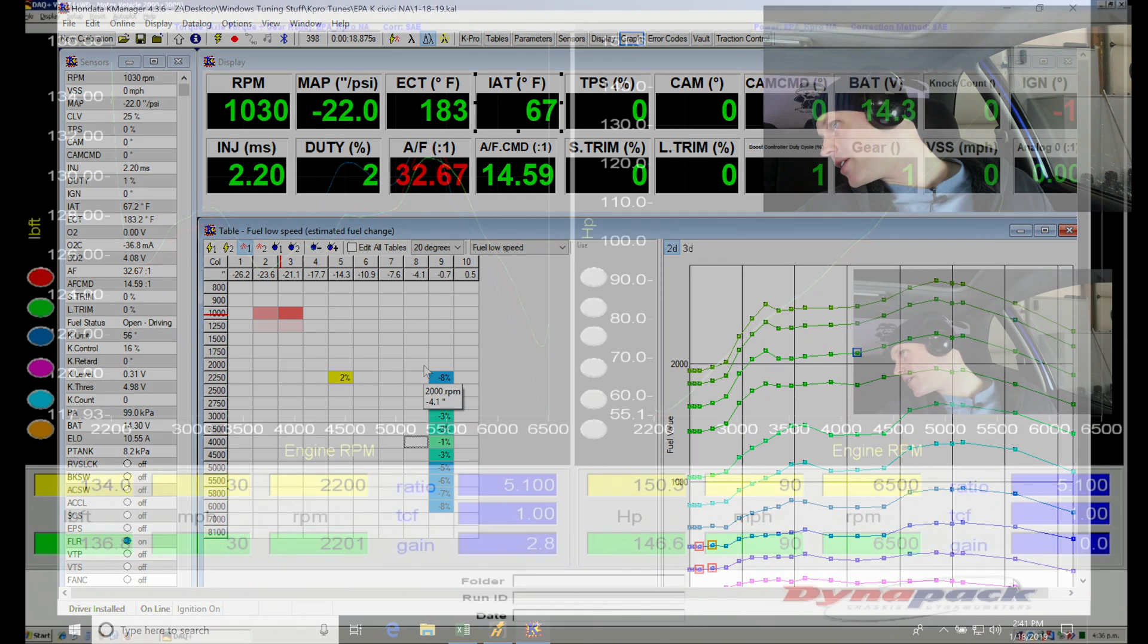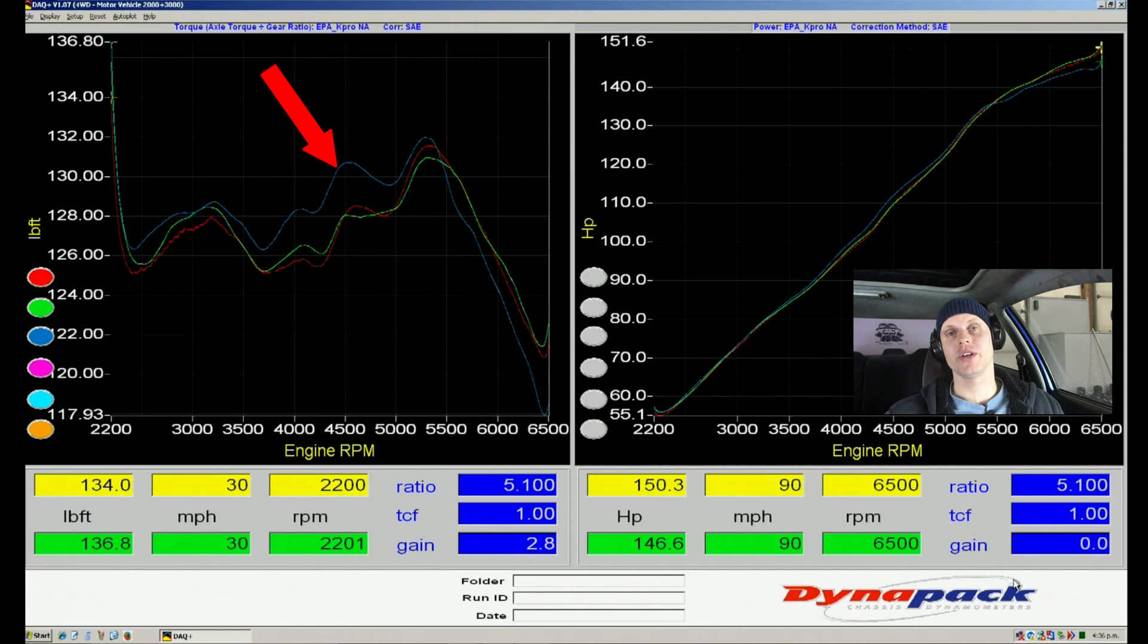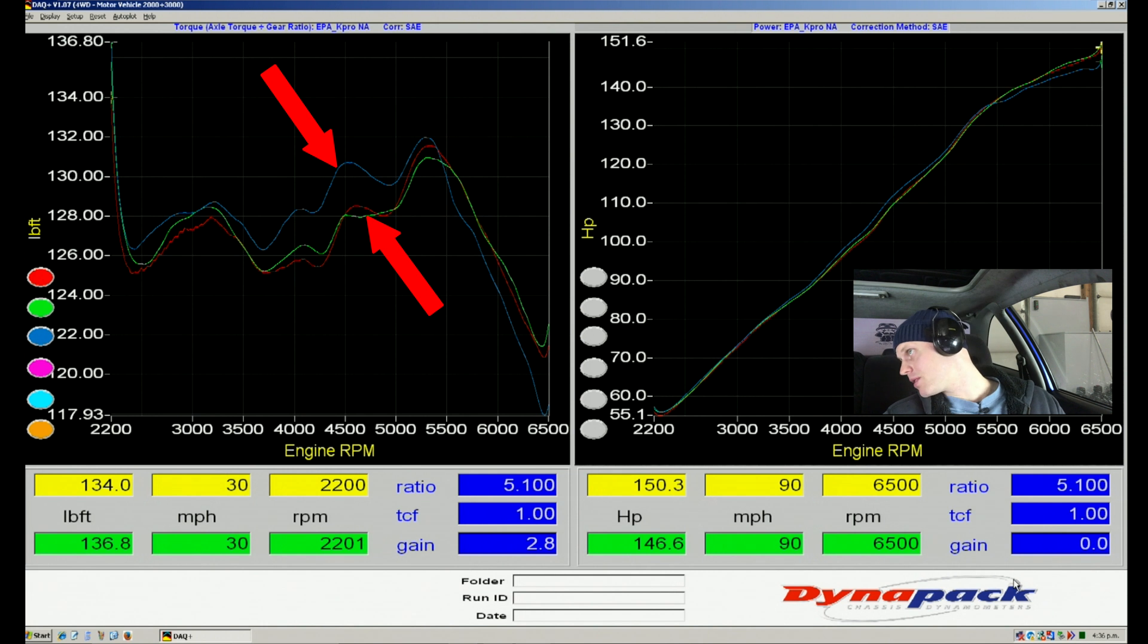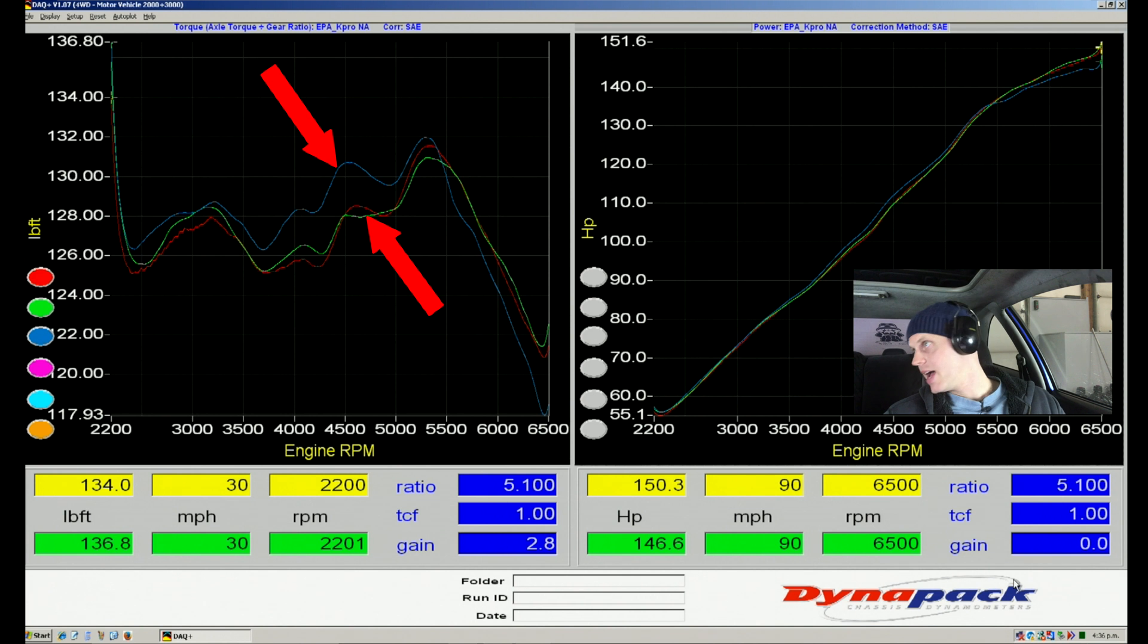Looking at our dyno graph, you can see the blue line is representing our 20-degree and then the other lines are going to be our 10-degree. We can see that the mid-range has gained a bit, about five foot pounds of torque, four to five pounds of torque.